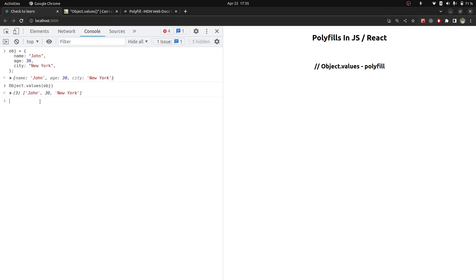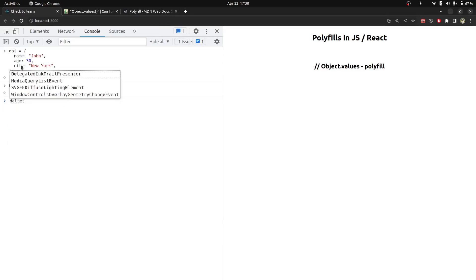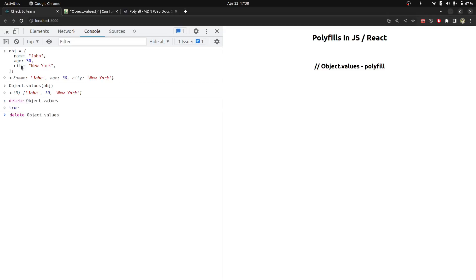So now we will disable it. To disable the object.values function, we have to call delete object.values. And then you will see if I call it, it is saying object.values is not a function.